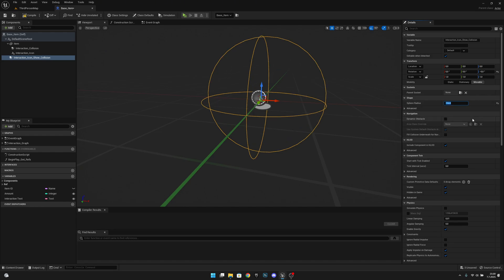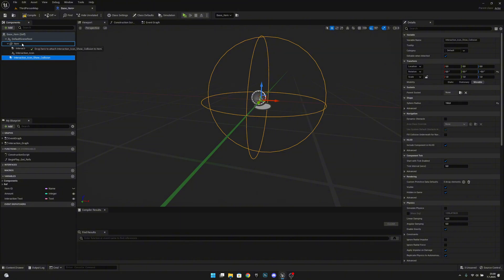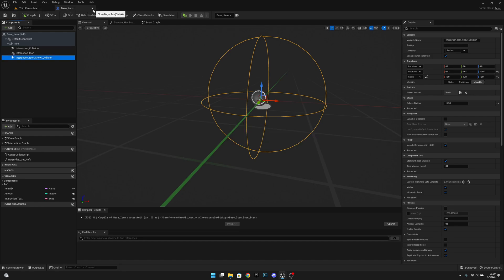I think 150 is better — maybe even 200, but I'll leave it at 150 for now. When you've done that, select the interaction icon show collision and move it back under the item again. Now let's compile, save, and close this.